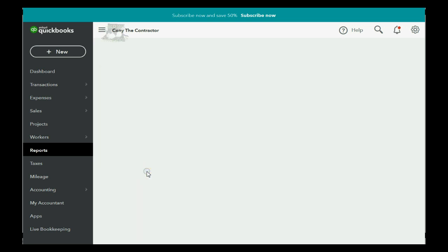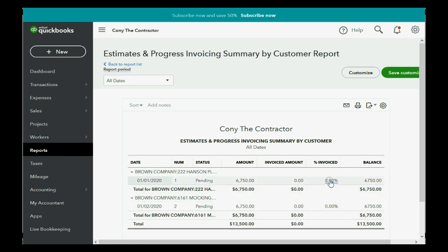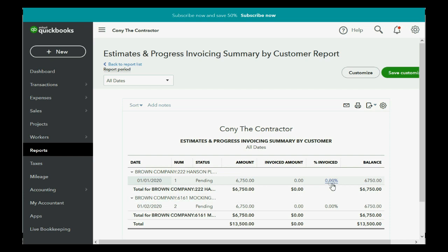But if you click here, reports, and go down to estimates and progress invoicing, summary by customer. You double click and you can see that it shows both estimates, but it also shows that they are both 0% complete. Because the percent complete depends on what you've invoiced, not what you've estimated.